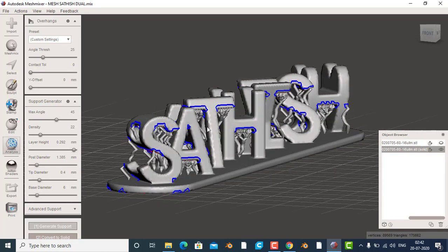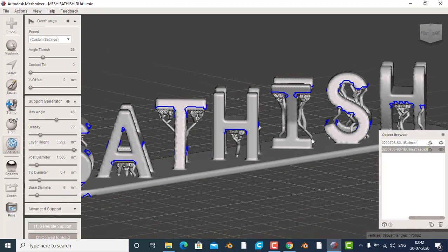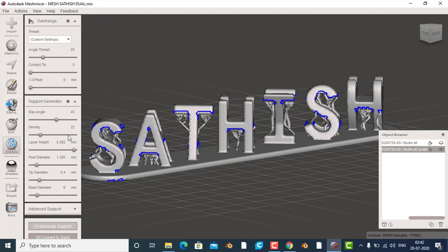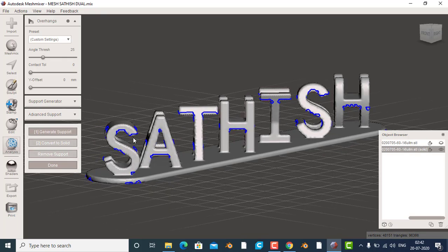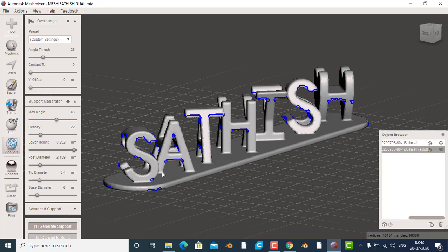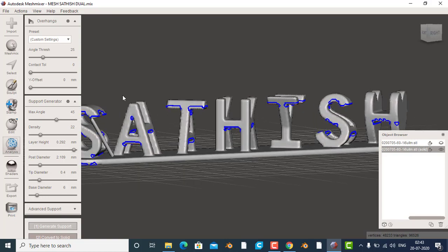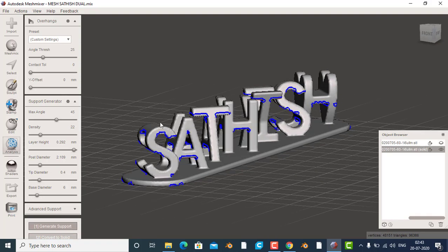Remove. Size. Remove. Support. Generate. Post diameter — one. Remove. Remove. Remove. Post diameter — two. Remove.